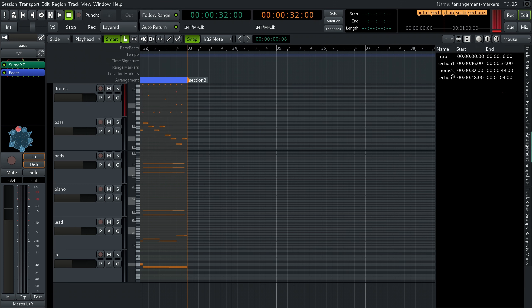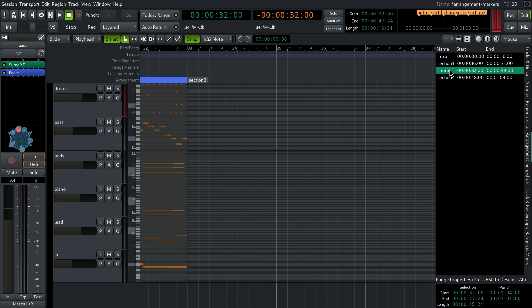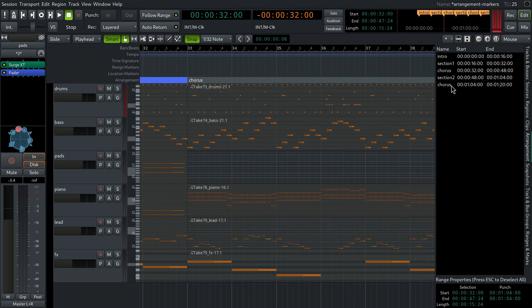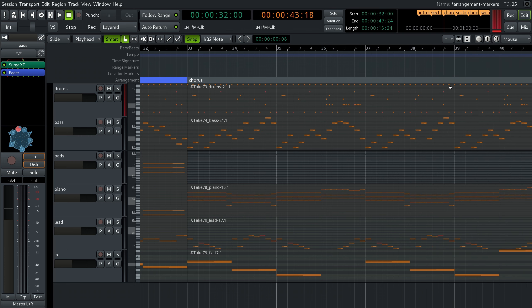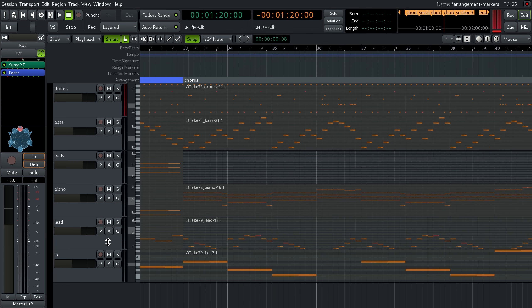Now click on the chorus in the list and drag and drop it below section 2. Ardor will create a copy of everything that is within the range of the chorus section and paste it right after section 2.